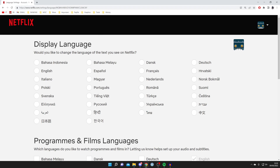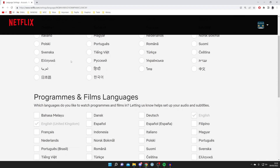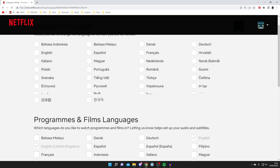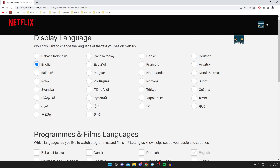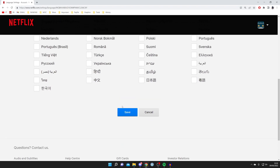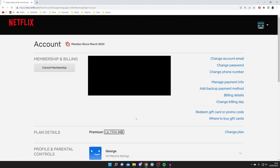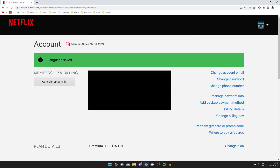It's going to take us to a page where we can change the language — both the display language and also the language of programs and films. Go and change it to whatever language you like. For example, I'm just going to select English again. Then scroll right to the bottom and click Save. As you can see it's going to save, and you'll get a tick here saying Language Saved.